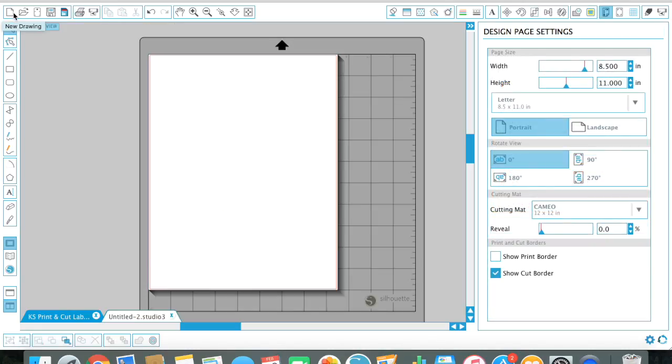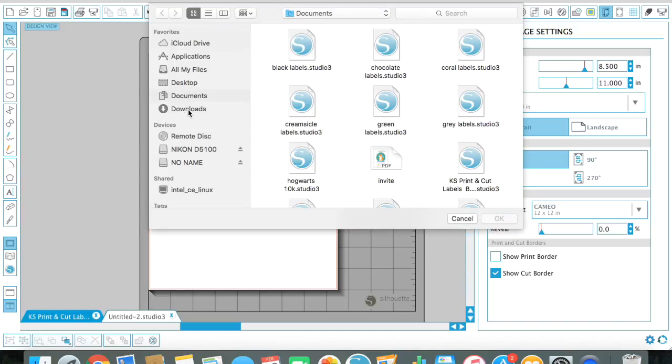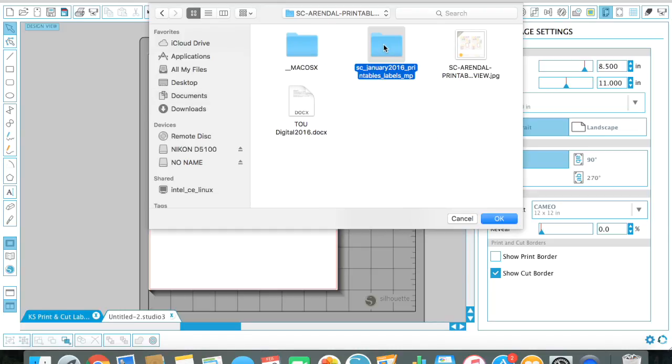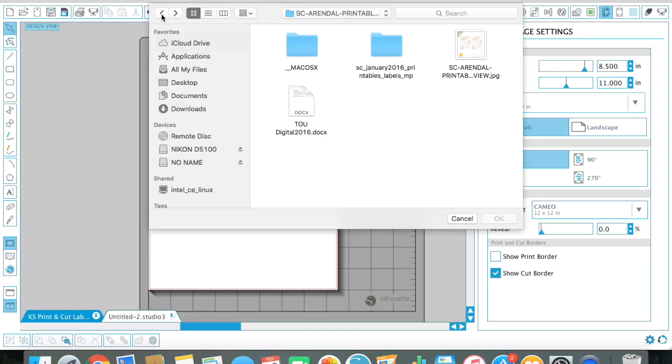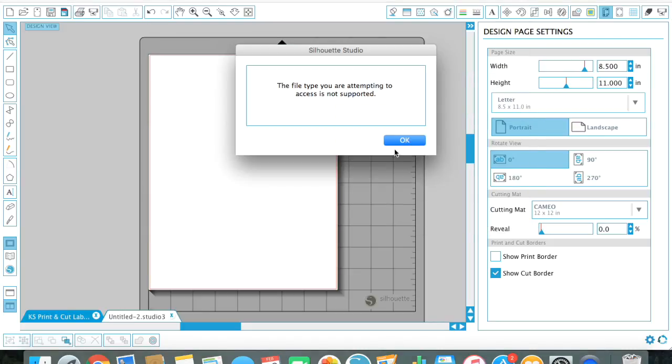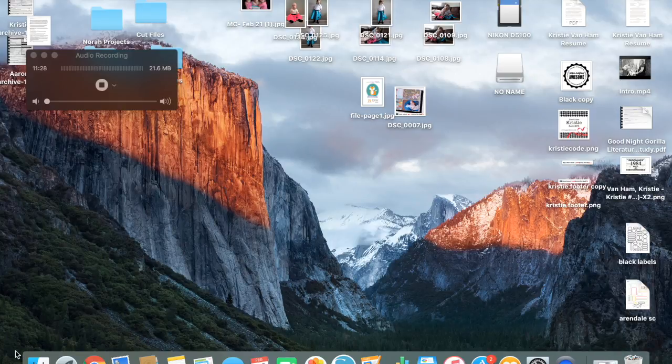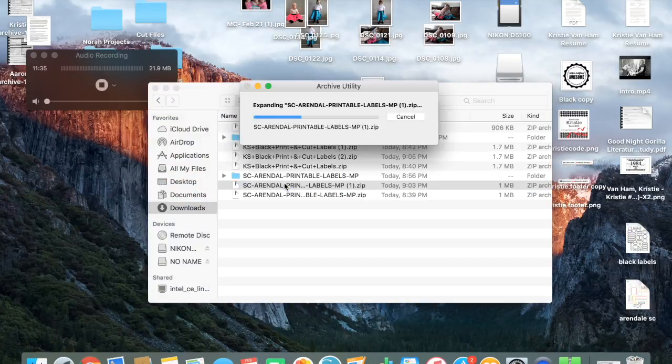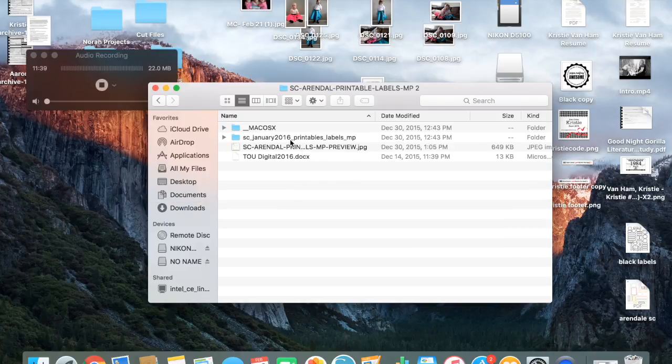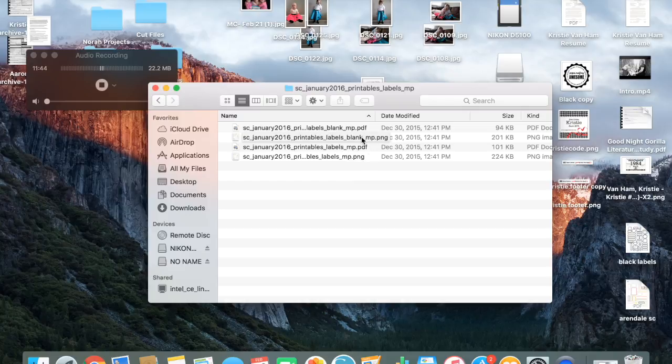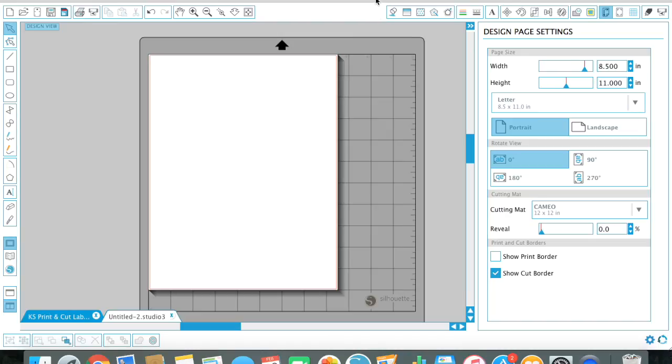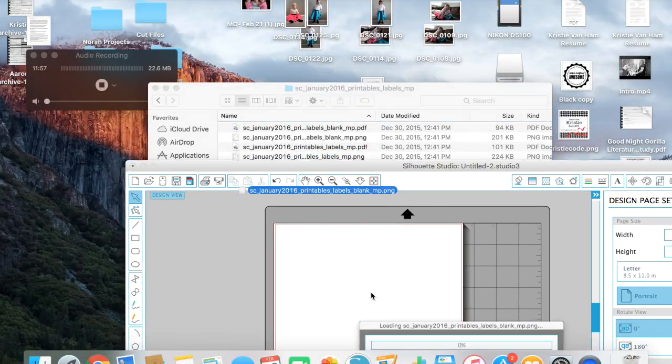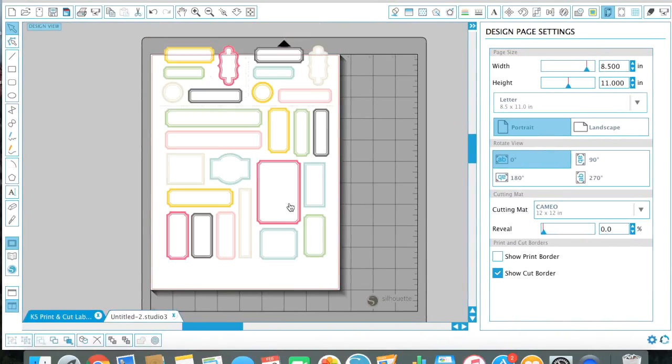All right, I'm going to do one more for you. I really want to show you the Arendelle labels. So I'm going to go again to open my downloads. Arendelle labels. It has two options for PNG. It has the blank labels and then it has labels that have words in it. And they're both really nice. So I'm just going to drag and drop the blank labels in. And aren't those so nice.